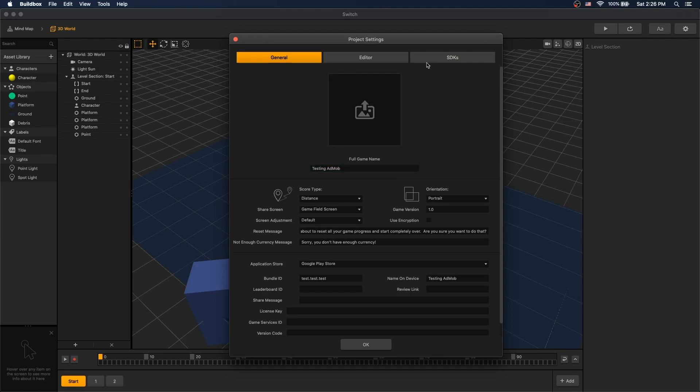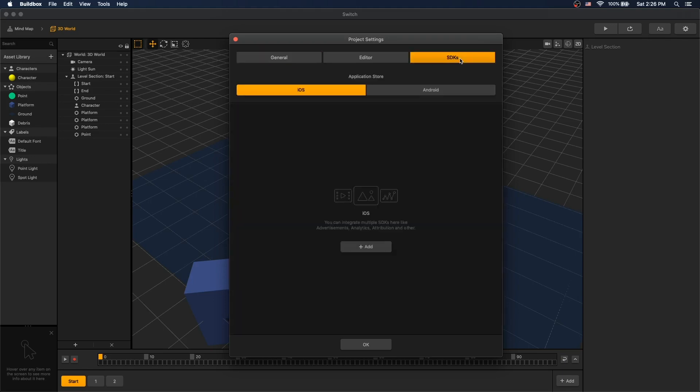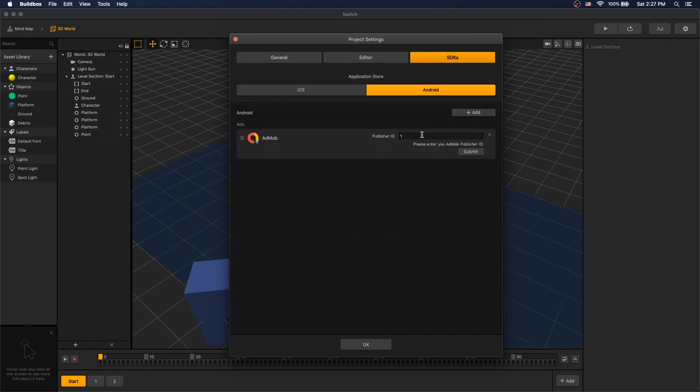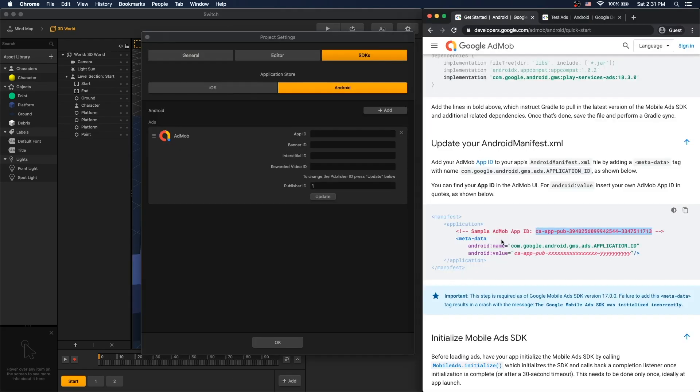Next we go to SDKs. Go under Android. Add AdMob. For publisher ID, you can find it under your AdMob account. I'm not sure what BuildBox is using it for, but it's not needed to display ads. So you can put whatever you want there.